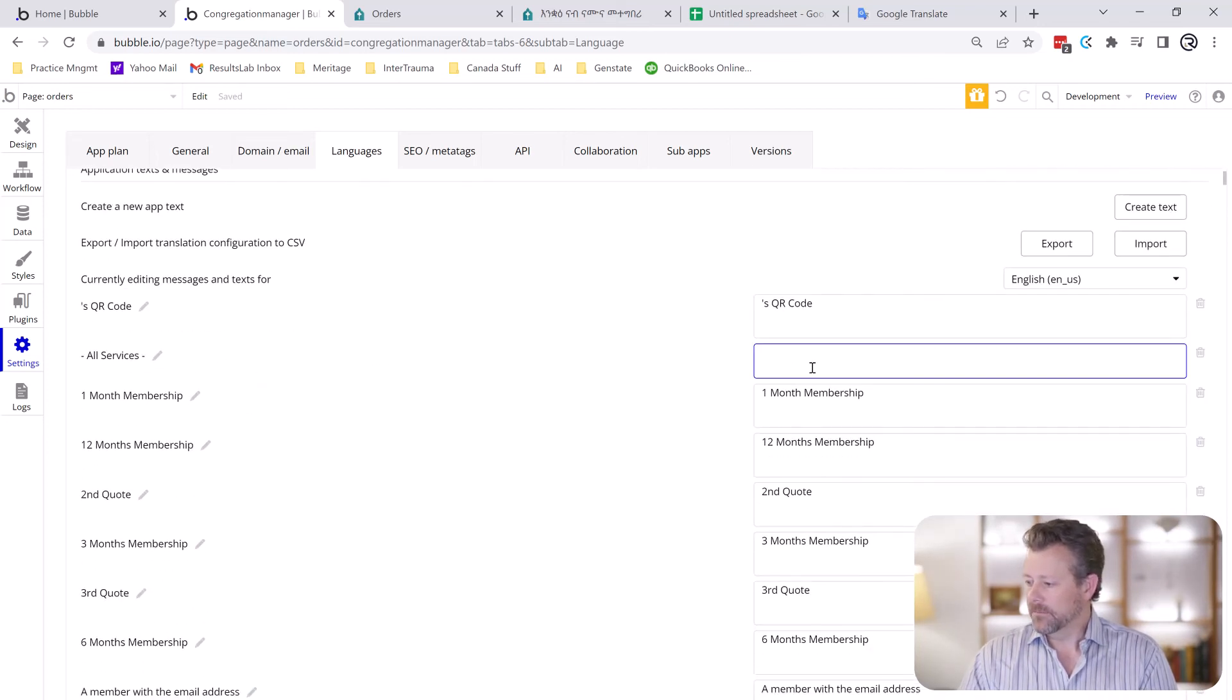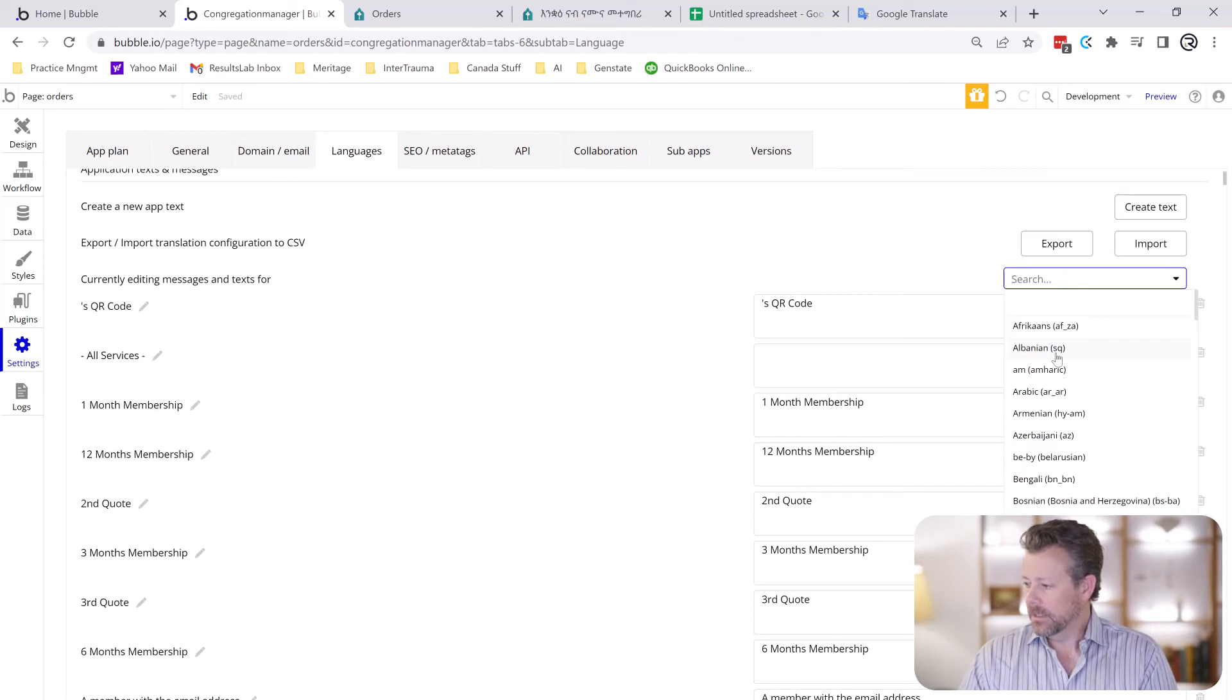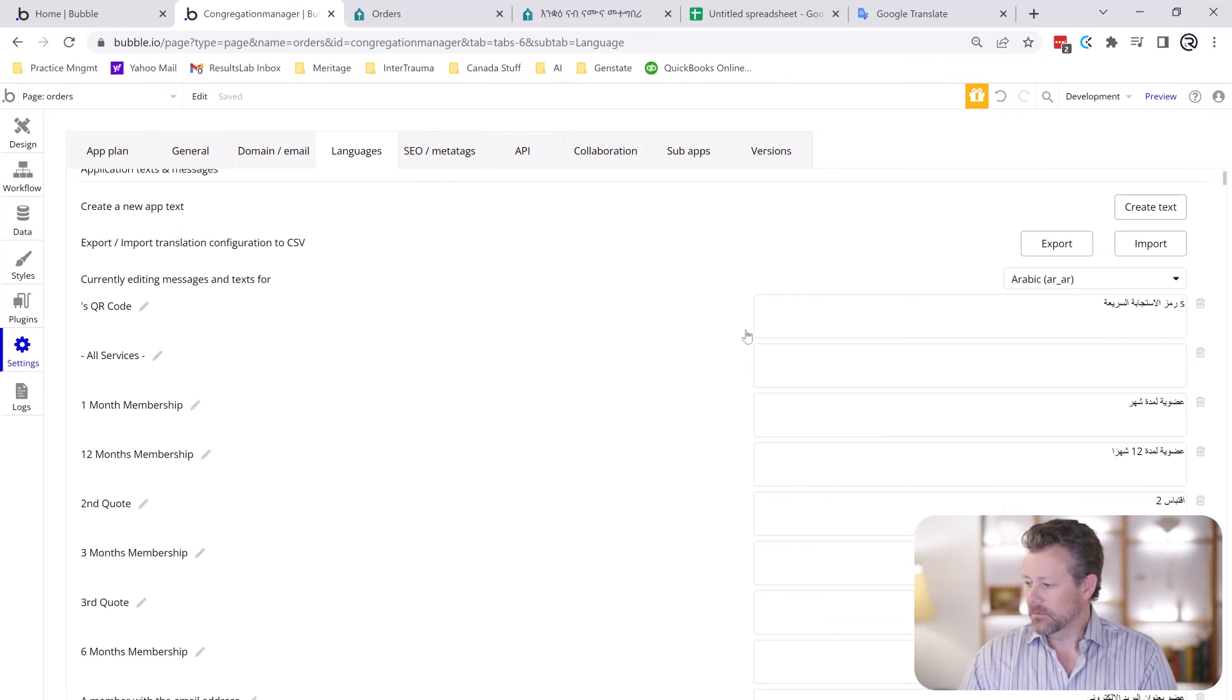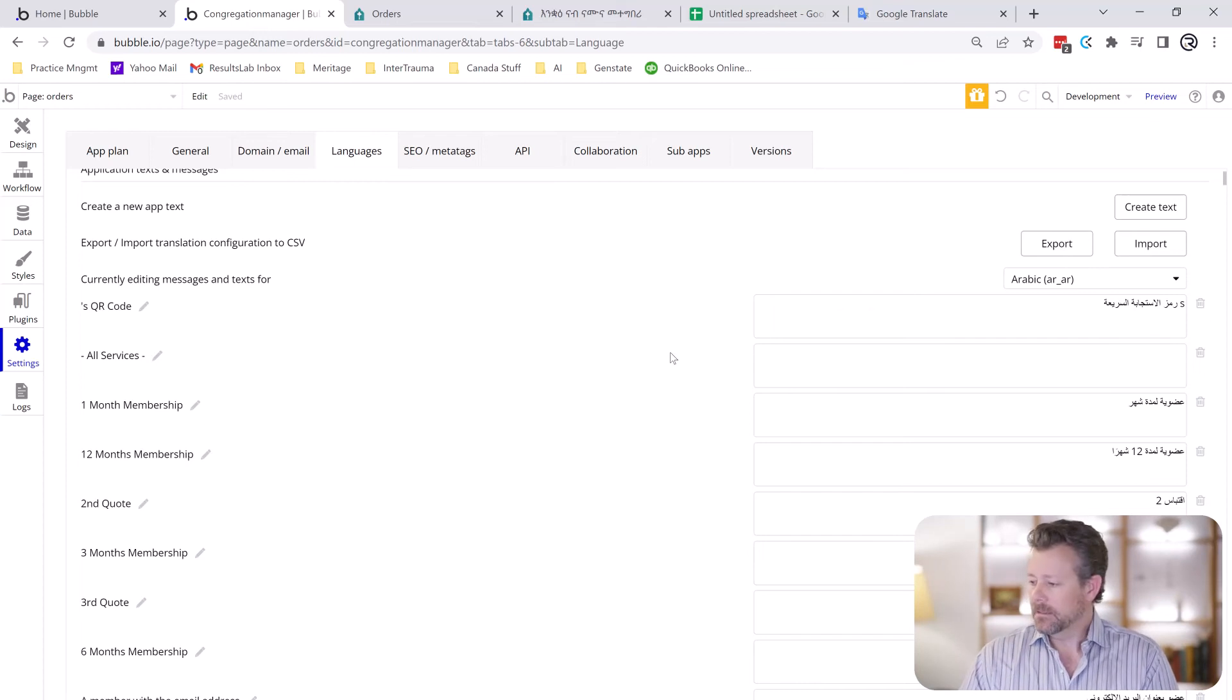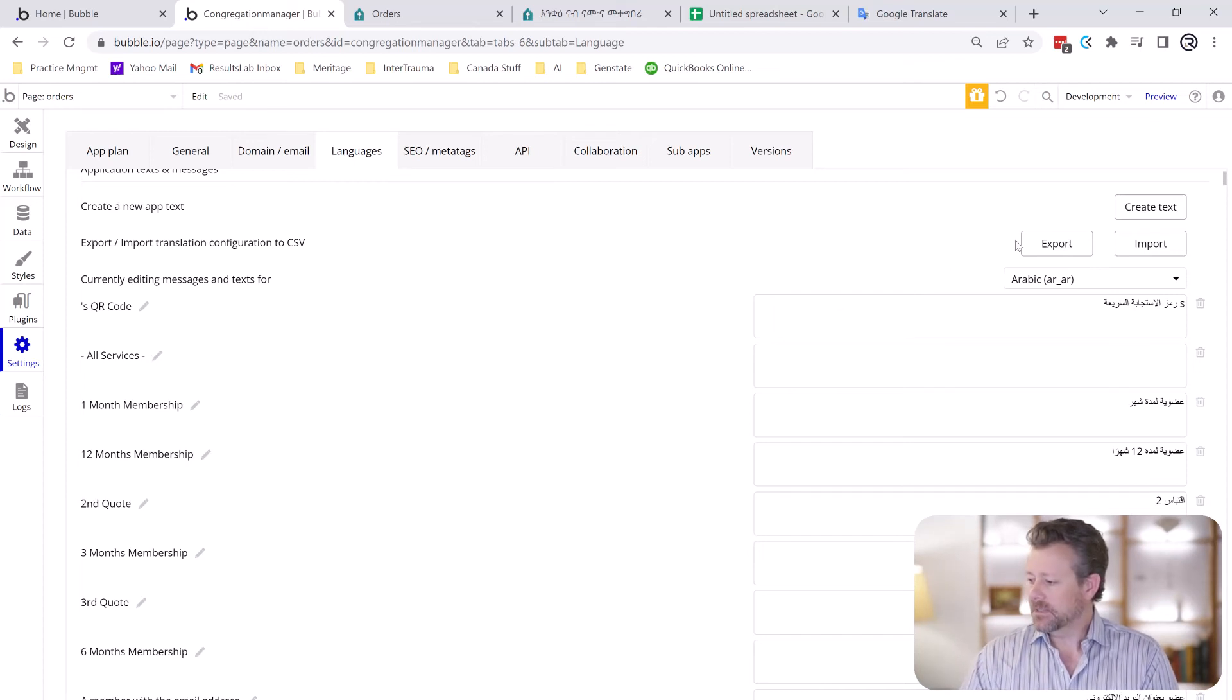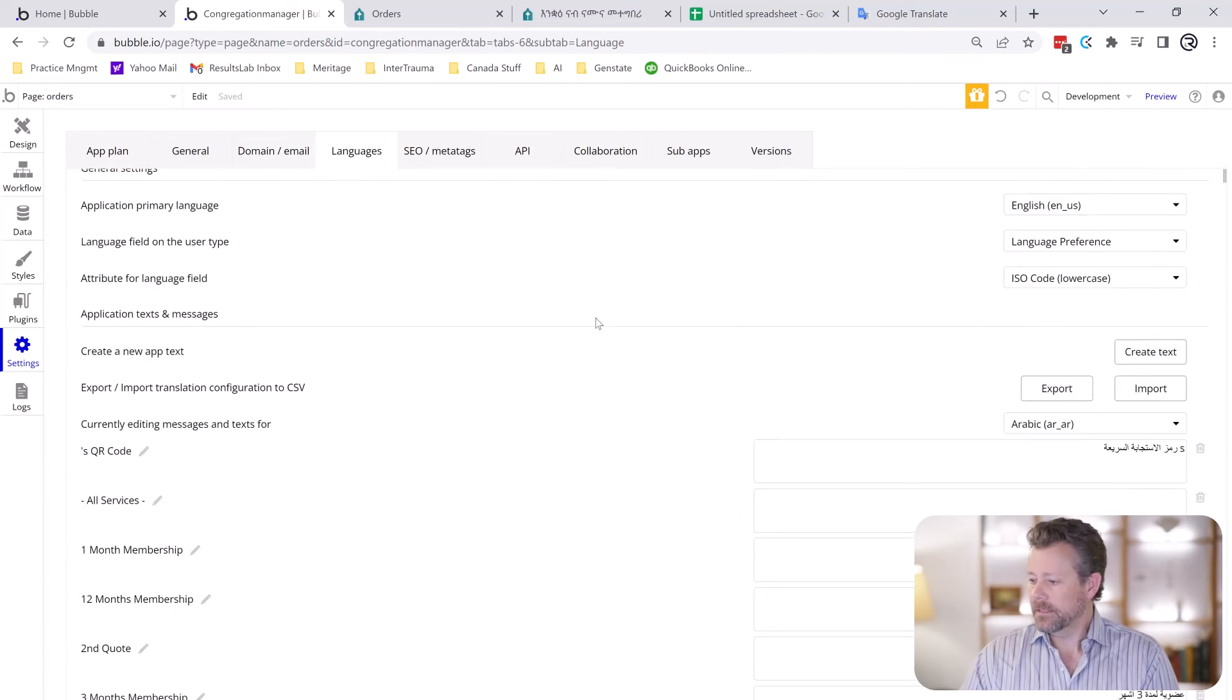Individually, but you'd have to do that for each individual language that you also are supporting and that would take a very long time. But luckily Bubble has this fantastic export and import feature which makes it a lot easier to do that.